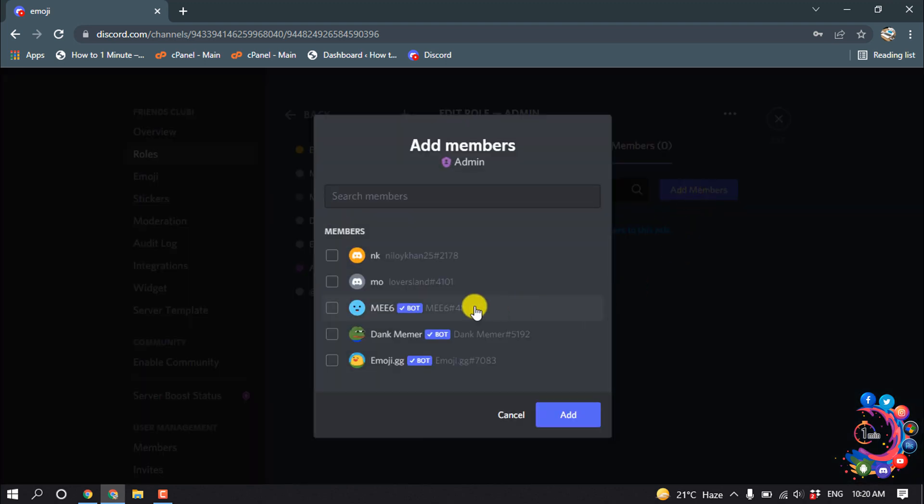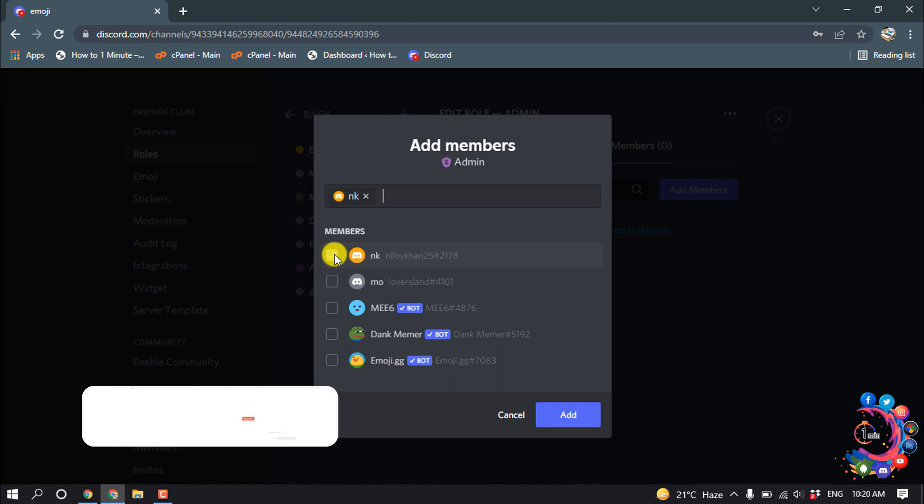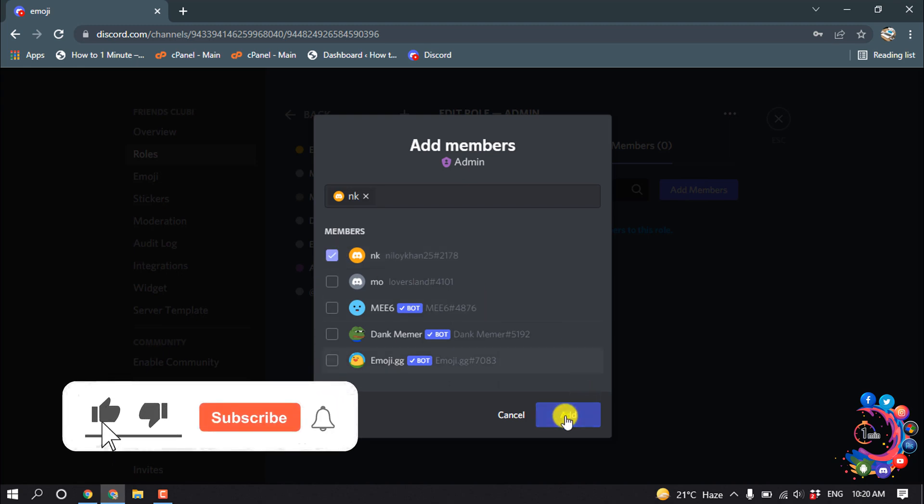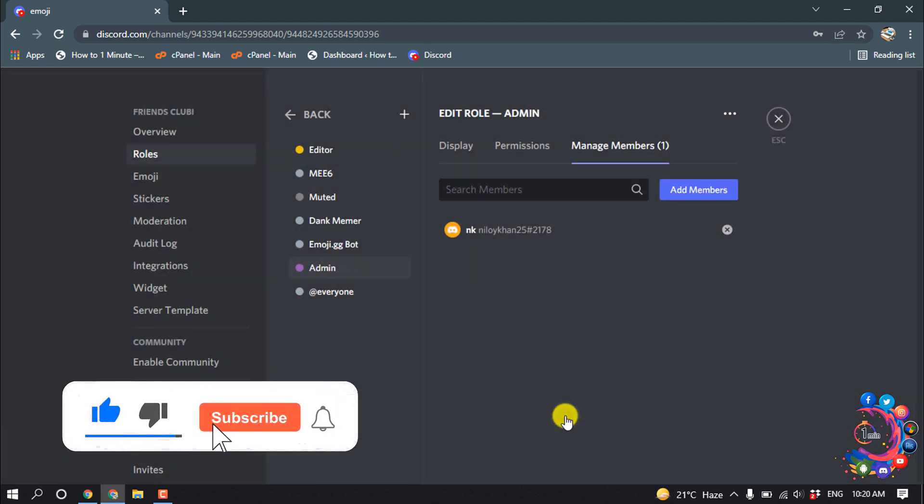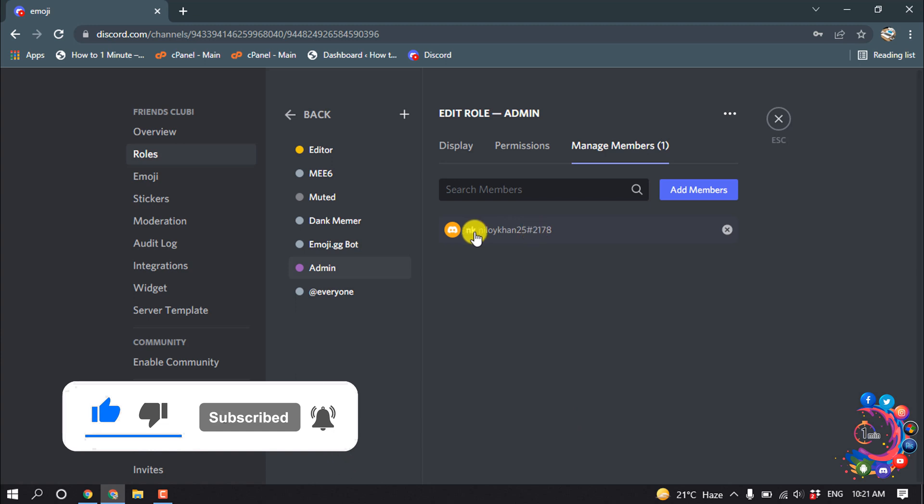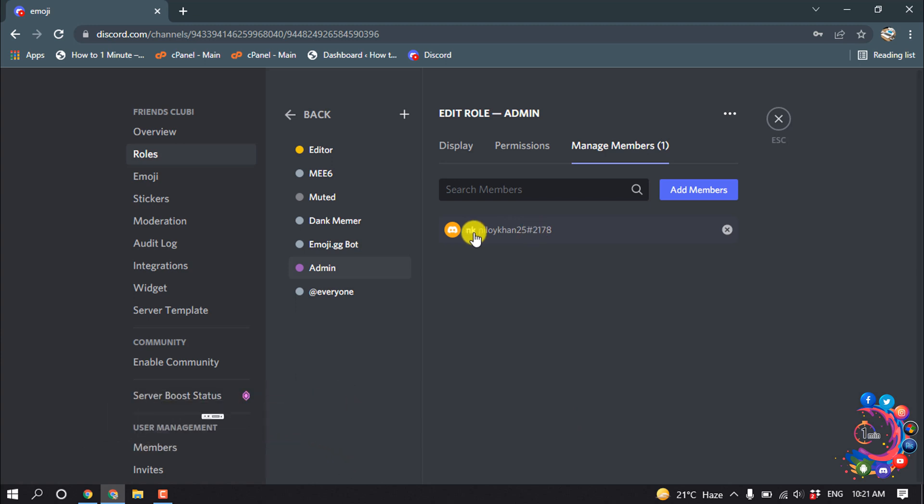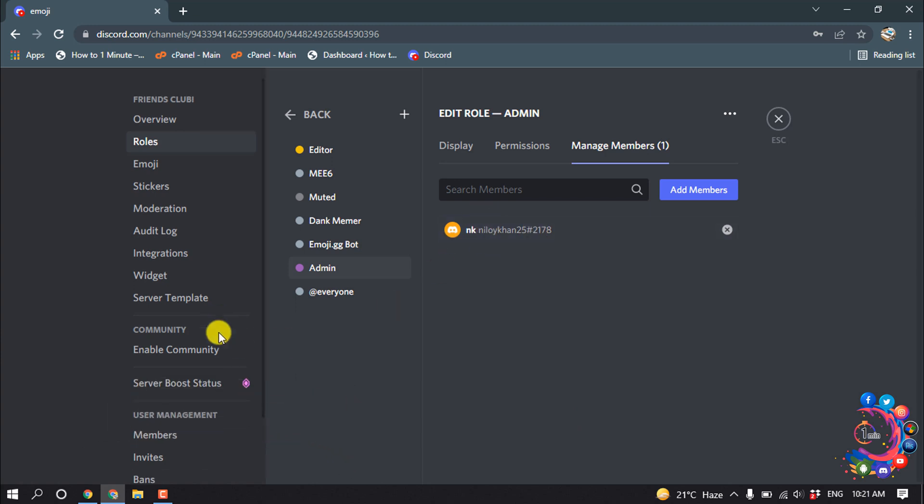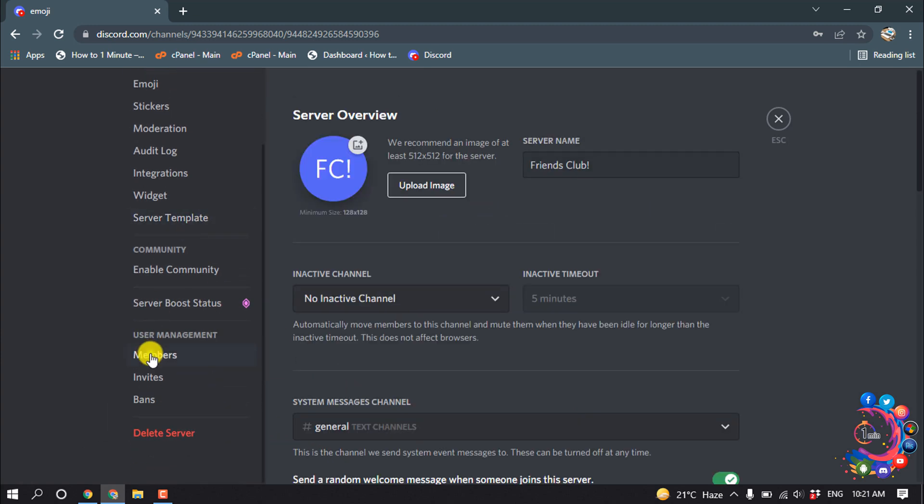Click on Add Members and from here select the contact whom you want to give the admin role. Then click on Add, and here we can see this contact has been successfully added to the admin role.